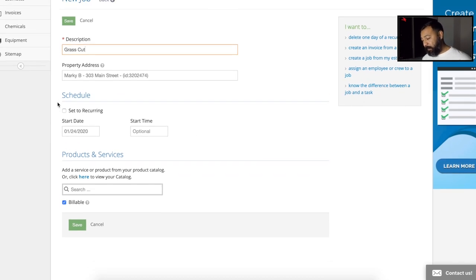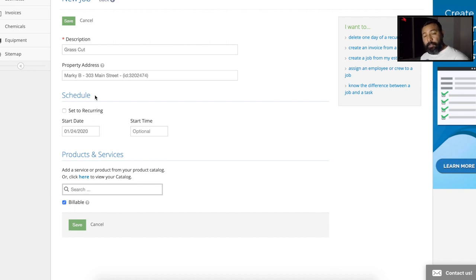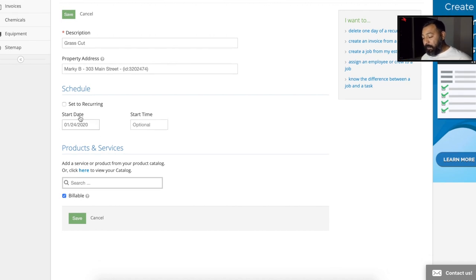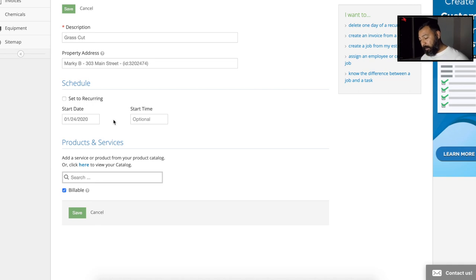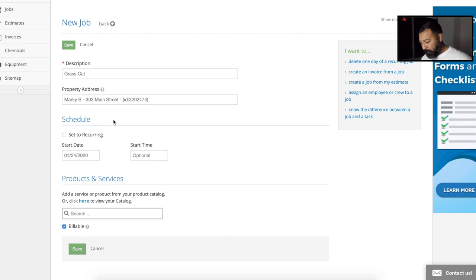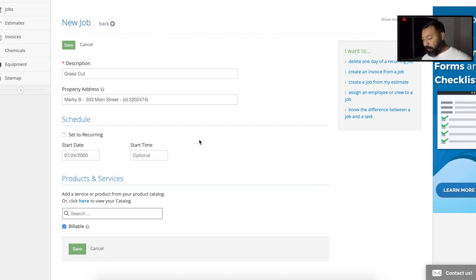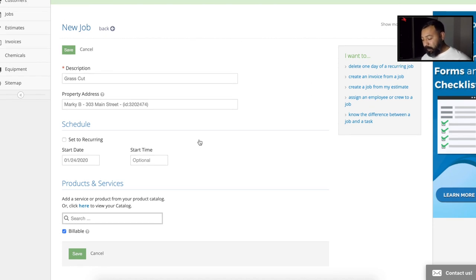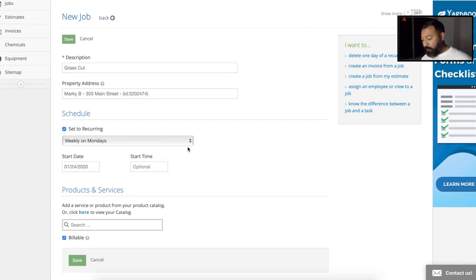So scheduling. Now if you do a one time mow, then you don't have to hit this set to recurring. However, I do weekly mows and bi-weekly mows. So by this time, I've already talked to the customer and let them know that they either can go weekly or bi-weekly. So in this case, the customer said weekly. So we're going to go ahead and set that to a recurring schedule.